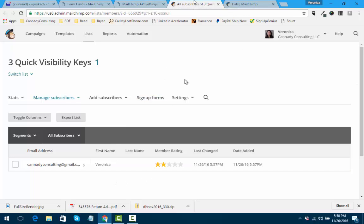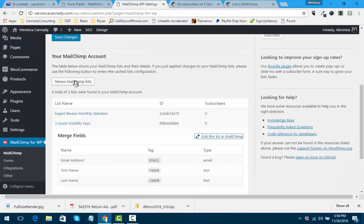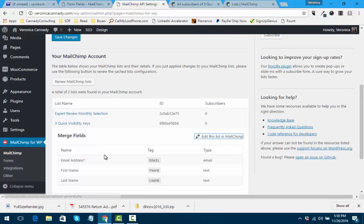So if you find that your Mailchimp opt-in is not actually testing that it's collecting your signups, a nice workaround for that is Mailchimp for WordPress, and it is a free plugin. Thank you.